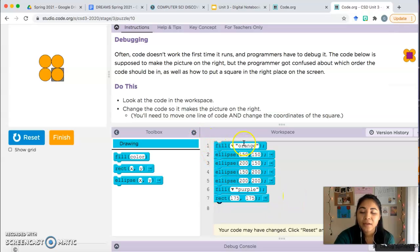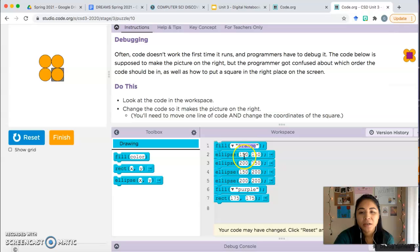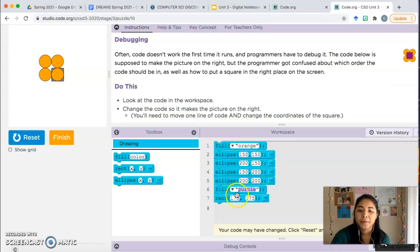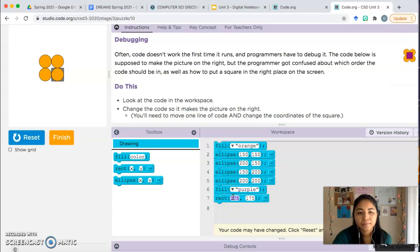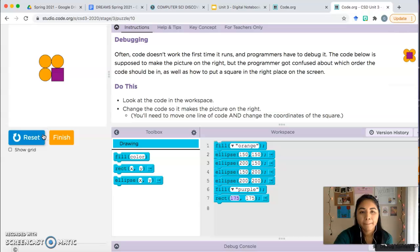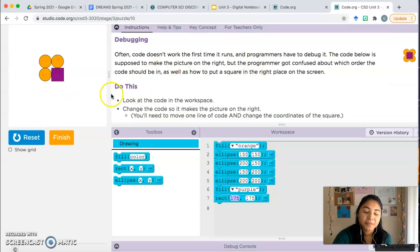And now the computer is being told, hey, pick the color orange, draw four ellipses or four circles, then pick the color purple and draw a rectangle. Let's see where we're at. We're halfway, we're almost there. We have the four circles, but the rectangle's covering one of them. We just need to shift our rectangle.